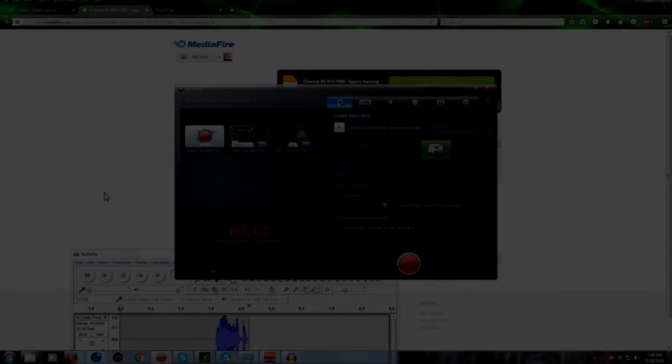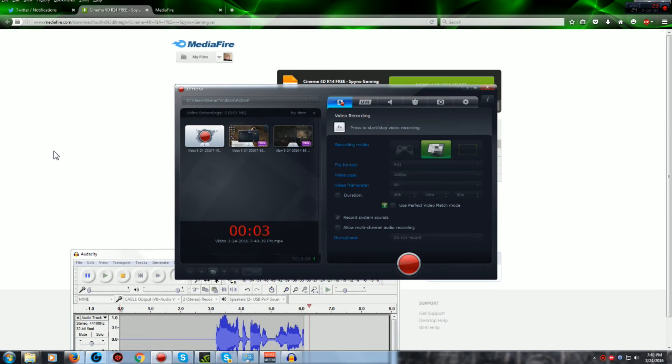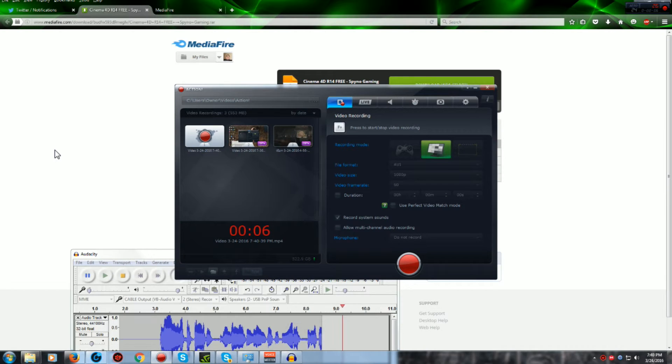Hey, what's up guys? It's UndeadArts here, and today I'm going to be teaching you how to get Cinema 4D R14 for free.